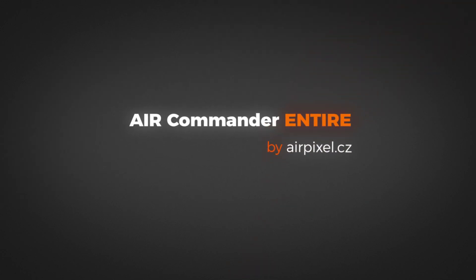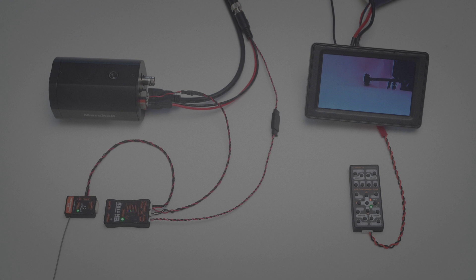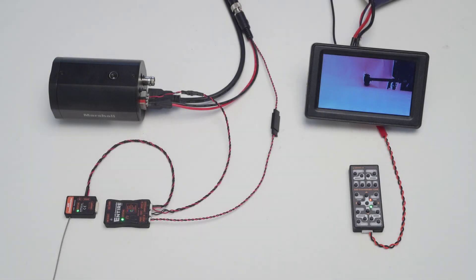Hello and welcome. In this video, we will show Entire's new control abilities for Marshall cameras.